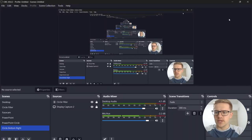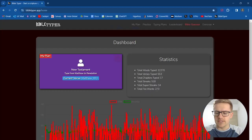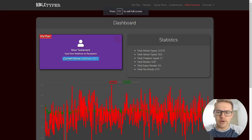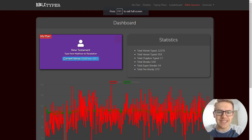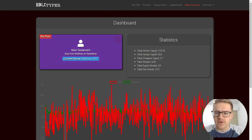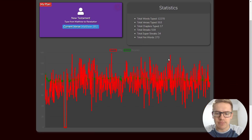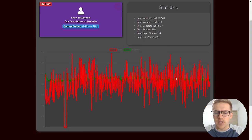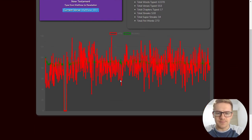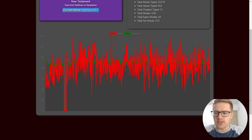All right, welcome to day 17 of typing the entire Bible. We're currently on Matthew 18 today. As you can see, we've typed over 12,000 words, 550 verses, 17 chapters. And here's what the graph looks like for our words per minute and accuracy.